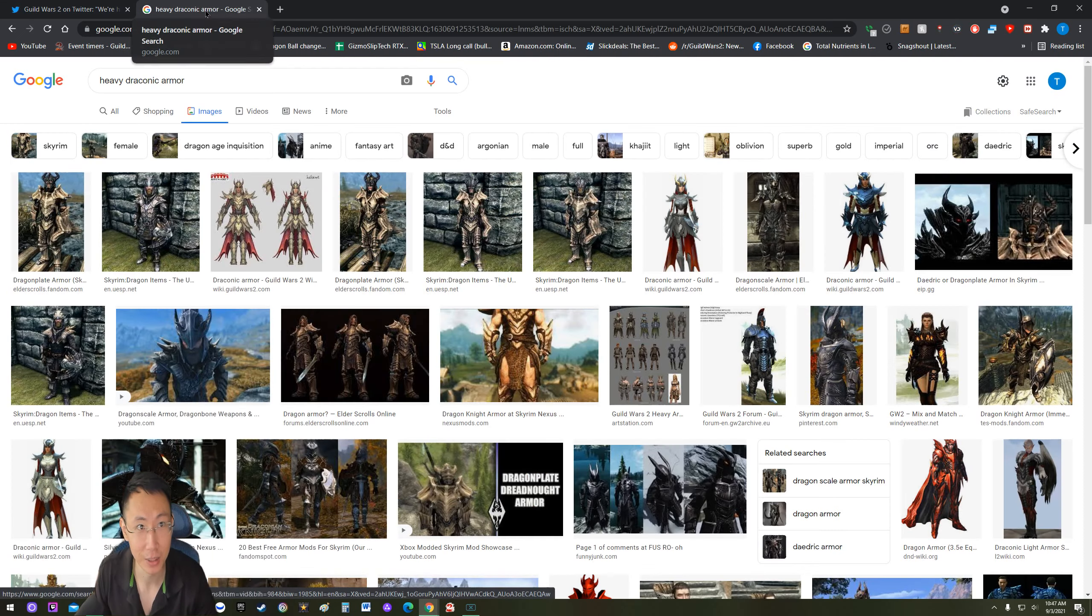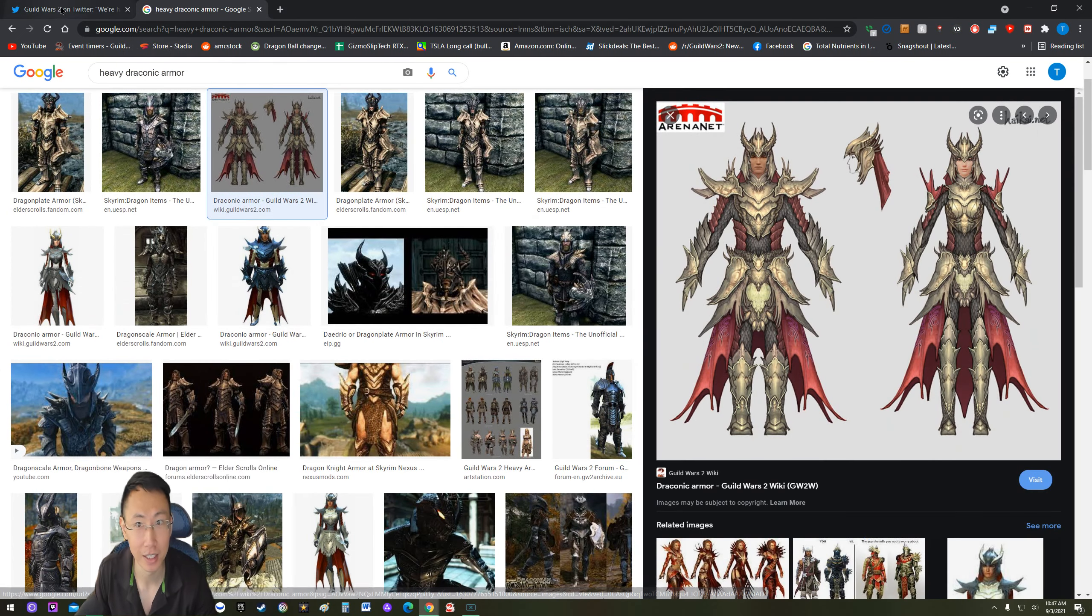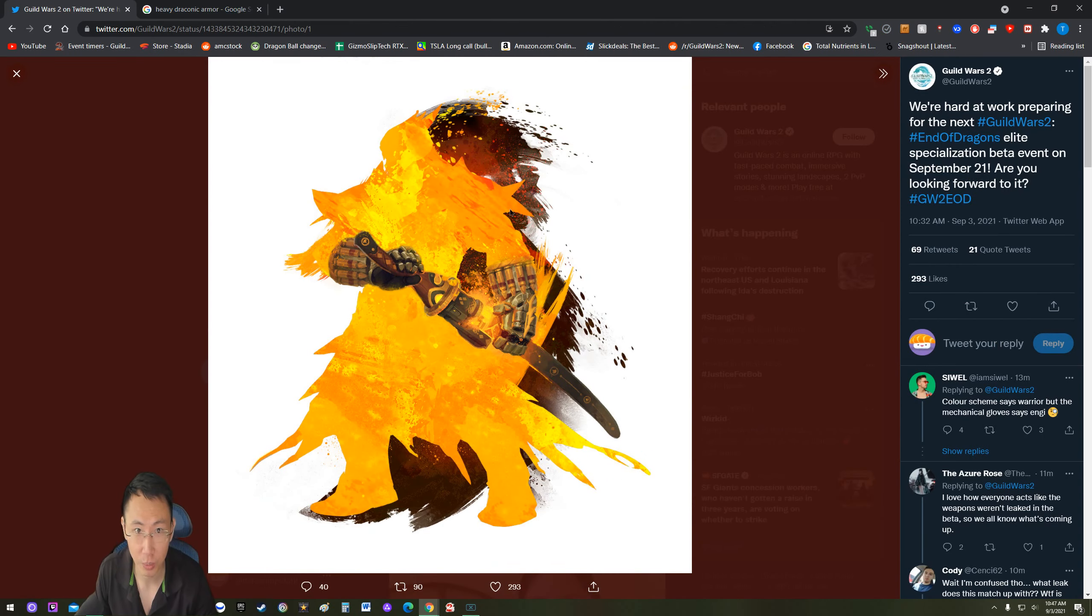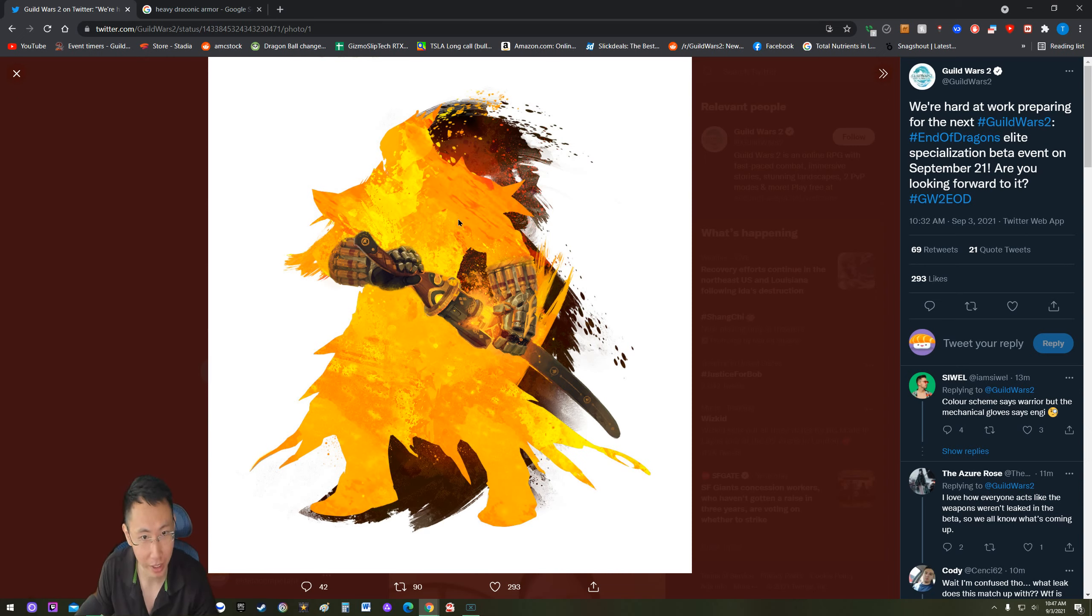Okay, so let's actually Google the armor. See, this is what I'm saying. It looks like this. So we can conclude this is a heavy armor class, which means that it is a warrior.